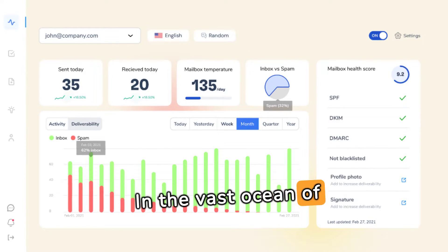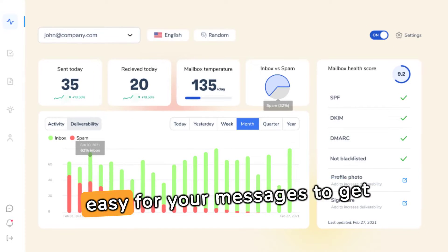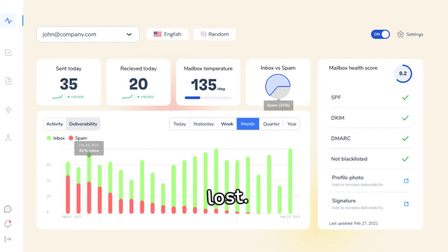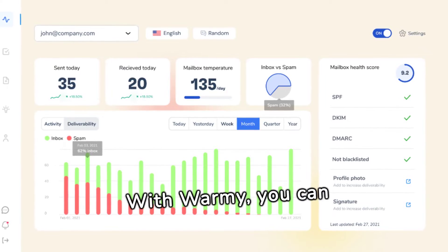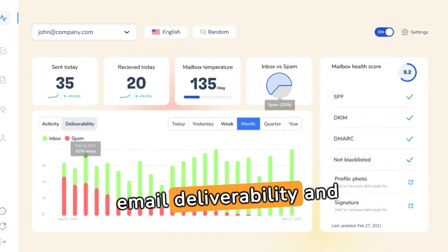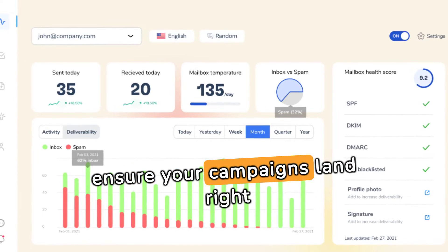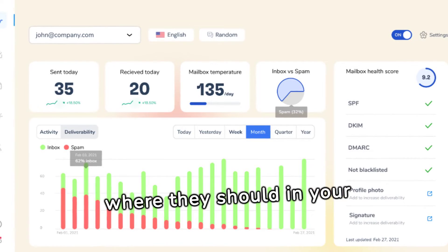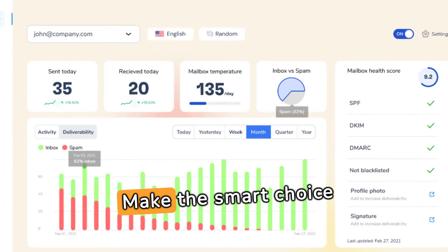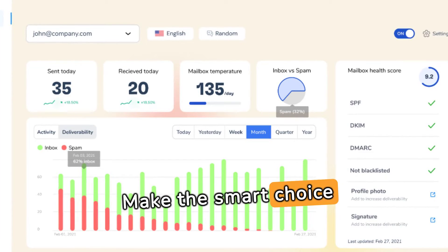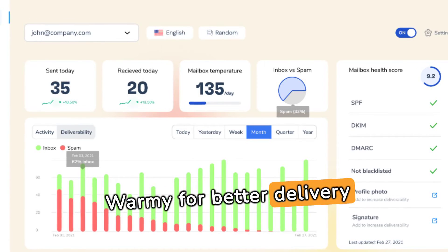In the vast ocean of digital communication, it's easy for your messages to get lost. With Warmy, you can navigate through the challenges of email deliverability and ensure your campaigns land right where they should — in your audience's inbox. Make the smart choice for your business and choose Warmy for better delivery rates.